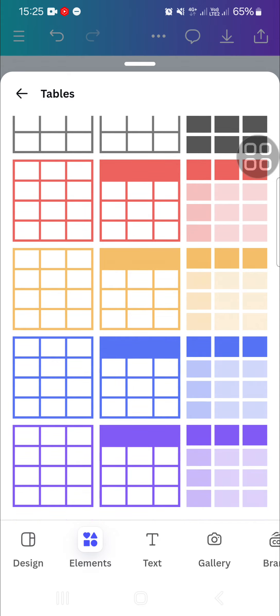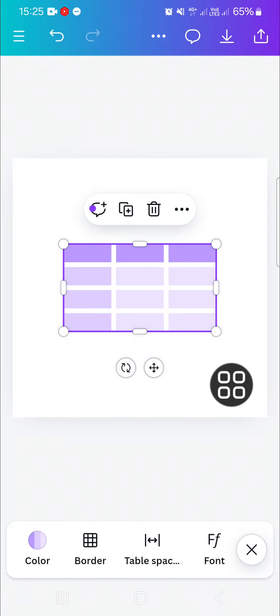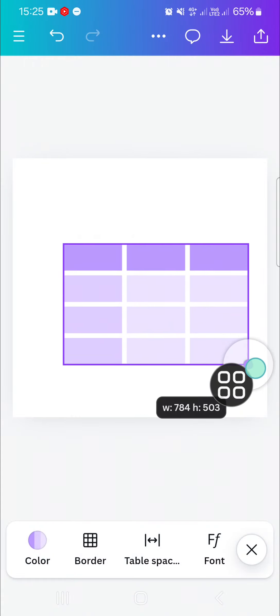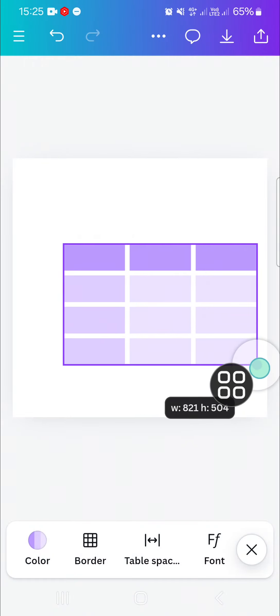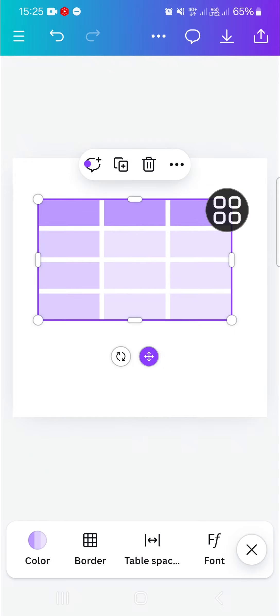You can choose the type of table you want to add to your design. For instance, I'm going to go with this one. And then I'm going to make it bigger like this. You can also change the color if you want.